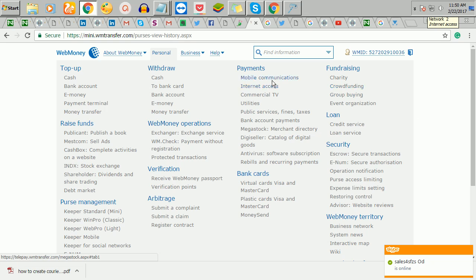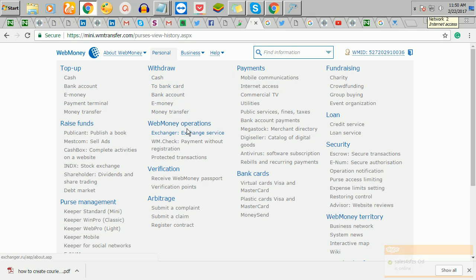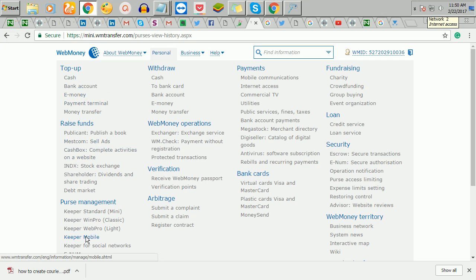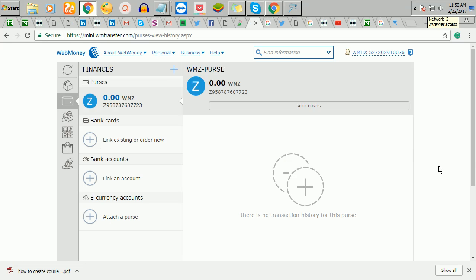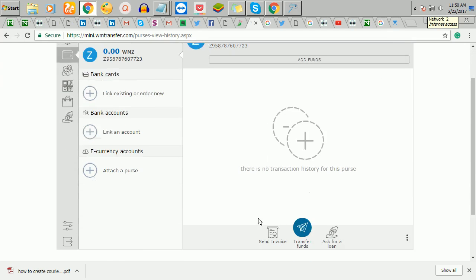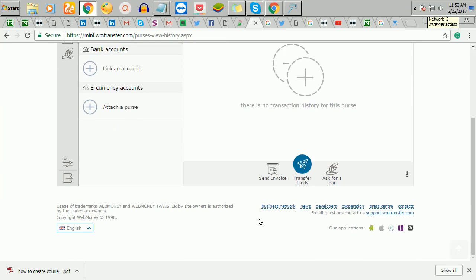So these are the basic things you can do with it. You can either withdraw to cash. You can withdraw to a bank, e-money. You can raise funds. You can do anything you like. You can actually even create a virtual credit card using this bitcoin account. So it is very easy to create a WebMoney account.